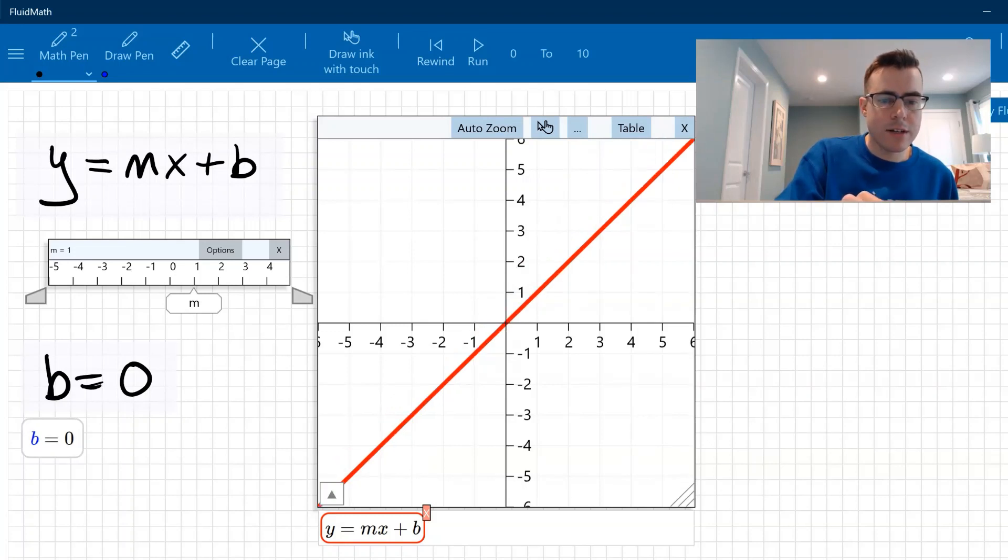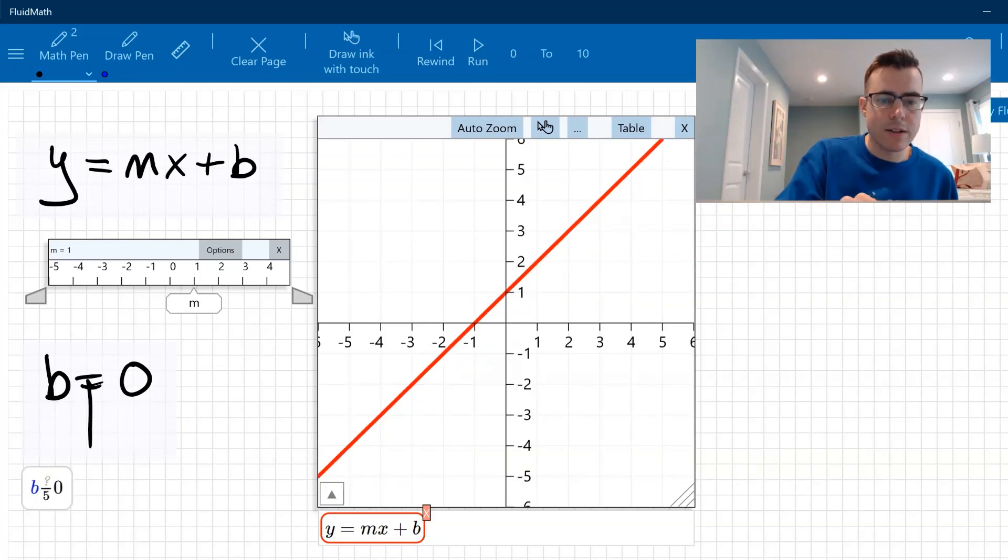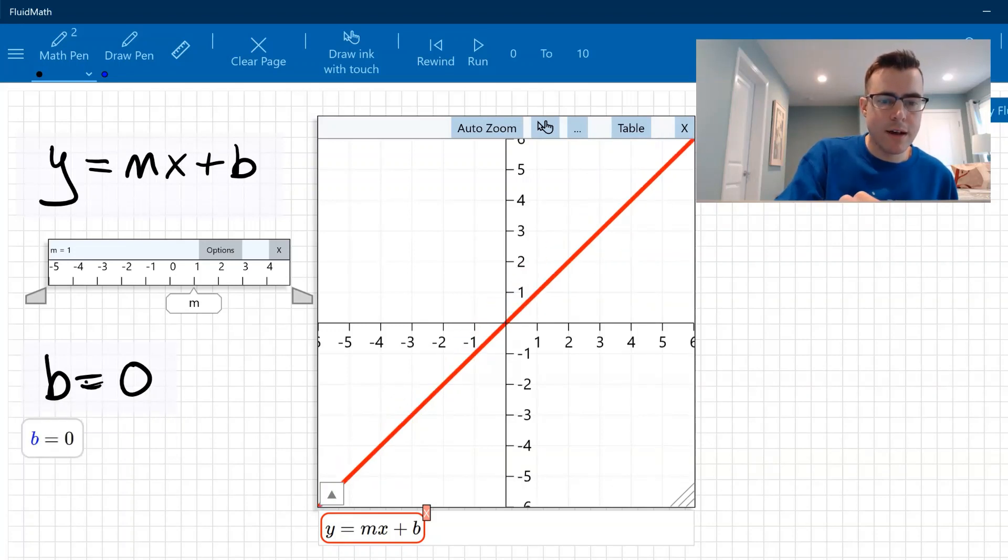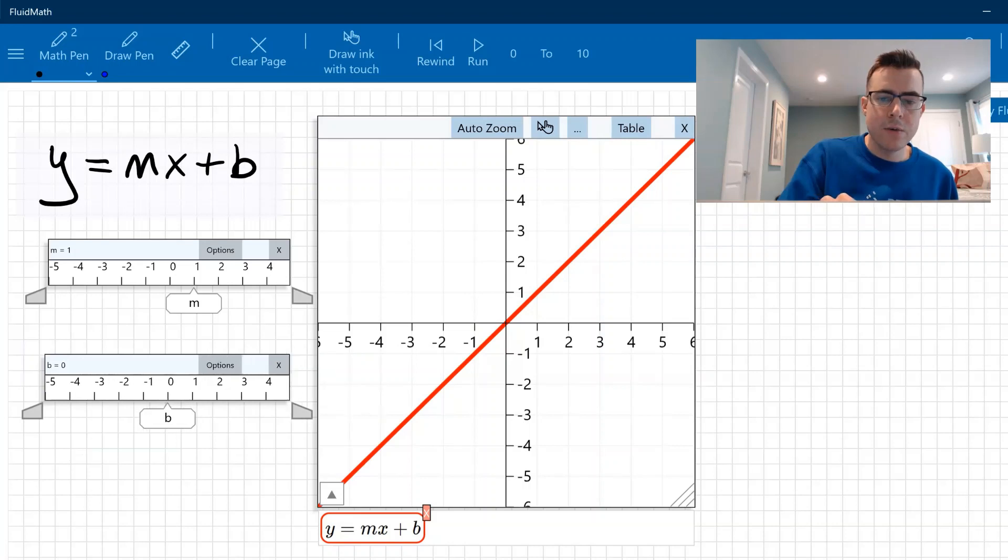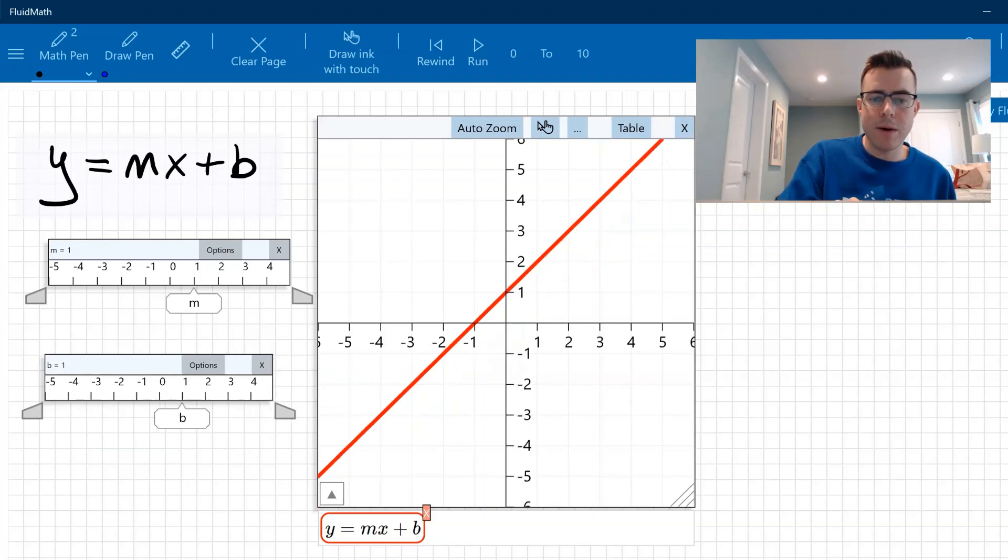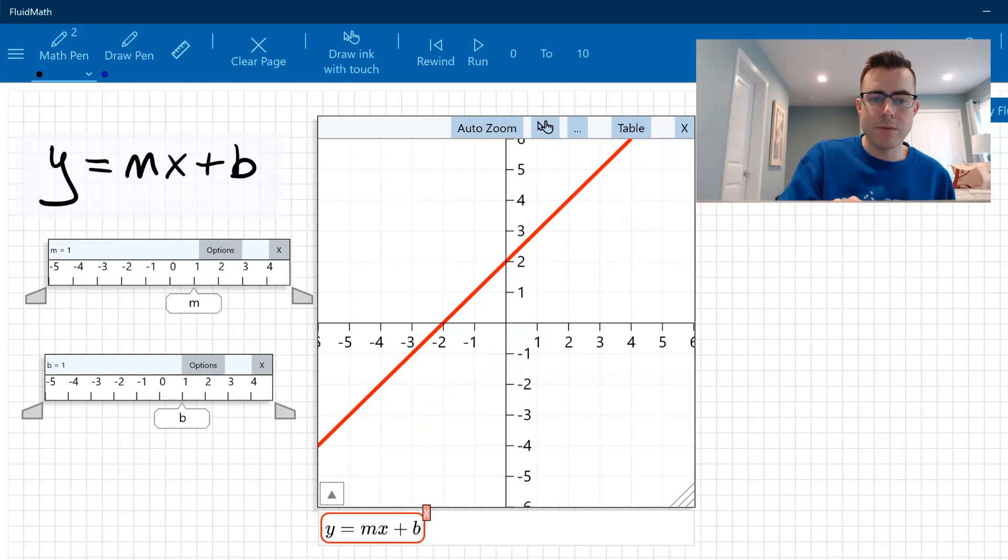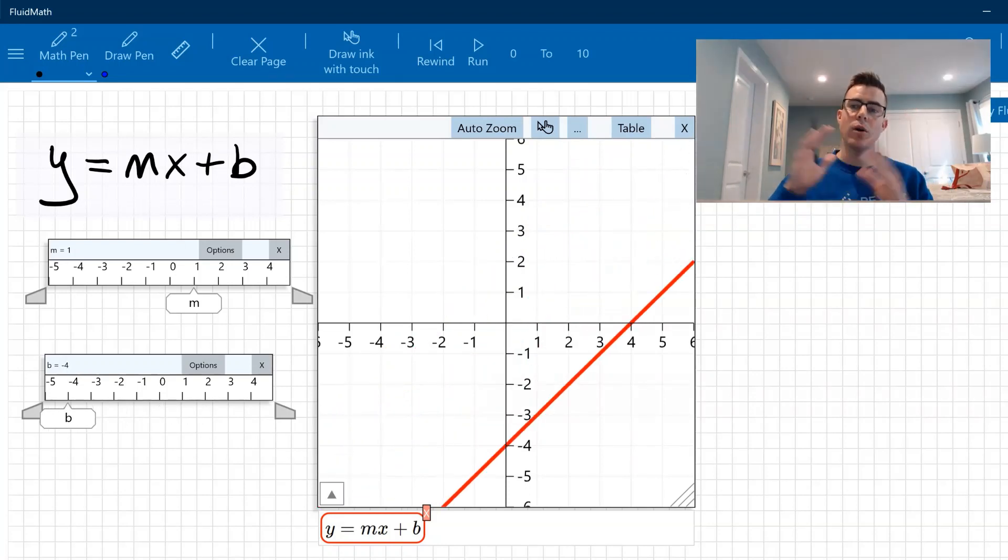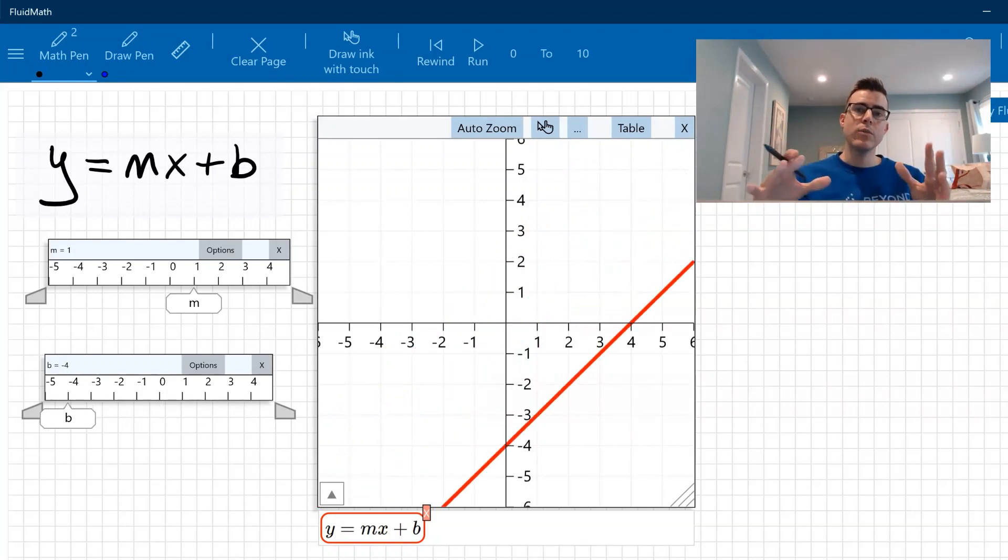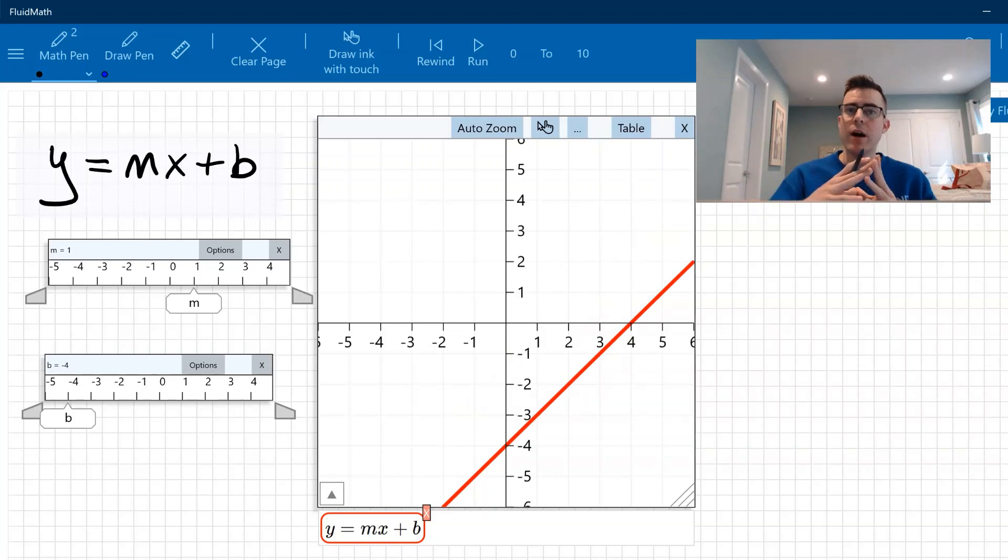Okay, I can then go ahead and turn this into a slider as well. Let me pull that down. So now what happens as you affect the b value? Well, as b increases, you can see it goes up. As b decreases, you can see that that goes down.